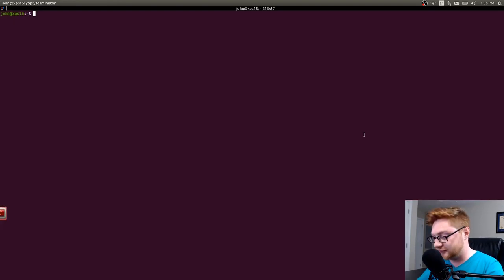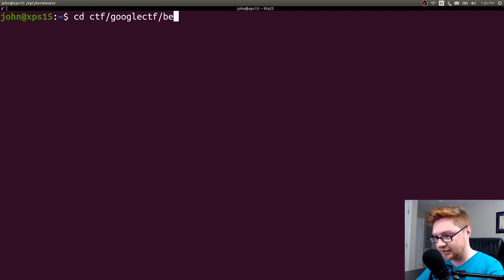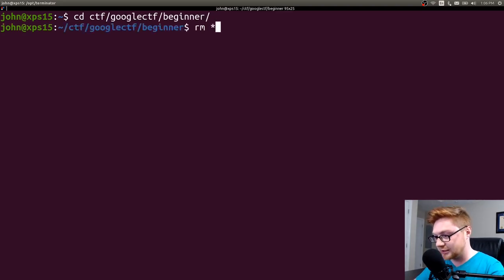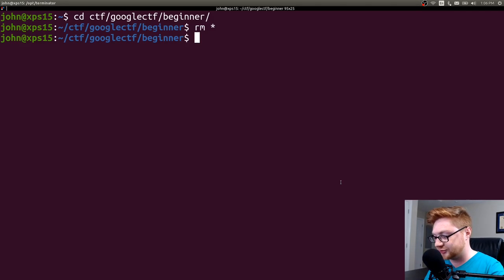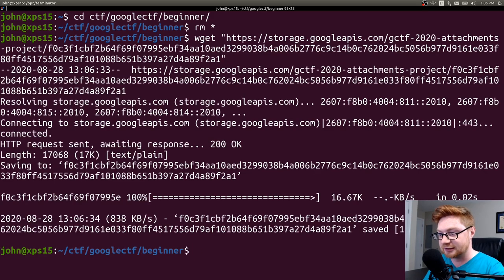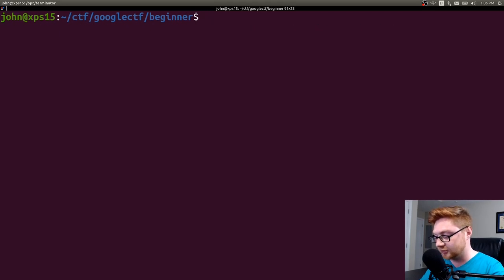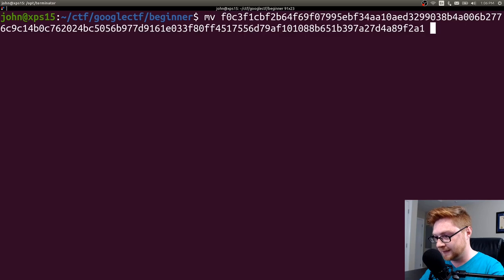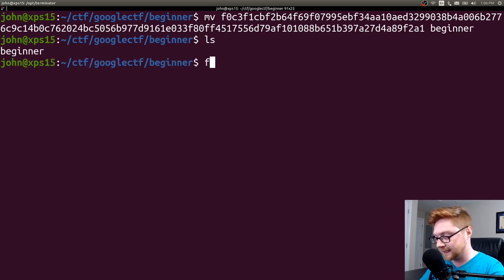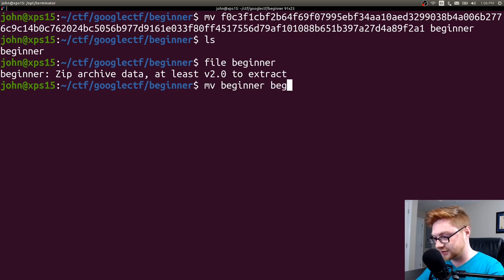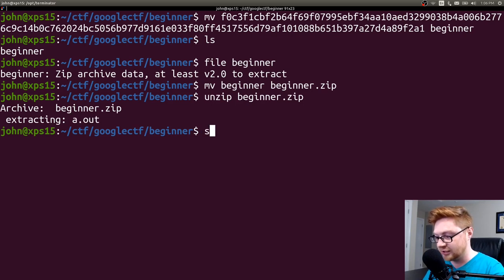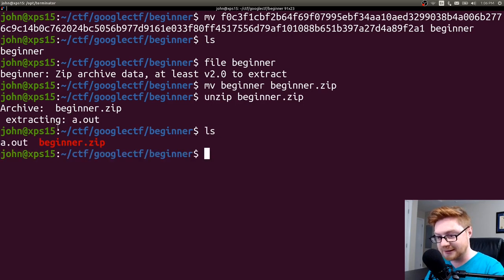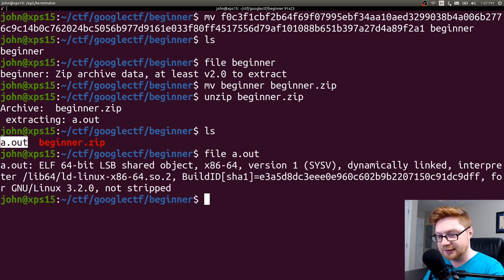So I will fire up my terminal and I created a folder that I have been working in. I created a beginner directory for that challenge and I'm just going to clear everything out so you can get a fresh perspective. I had downloaded that file which is a big long string and I'm just going to move that to beginner.zip and unzip that.